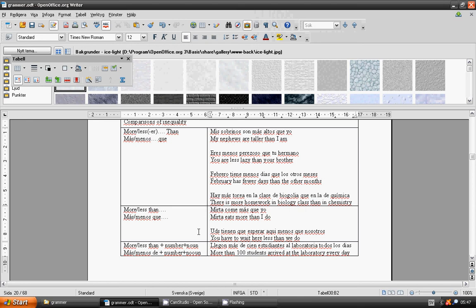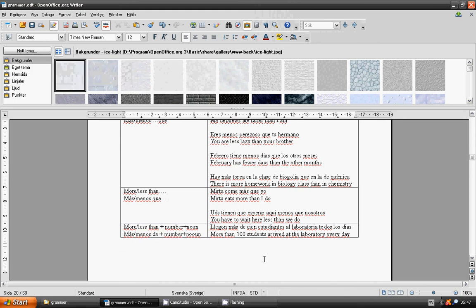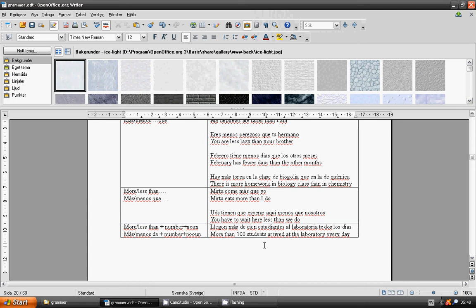More than or less than plus number: más de or menos de, plus número, plus no. More than 100 students arrived at the laboratory every day. Llegan más de cien estudiantes al laboratorio todos los días.